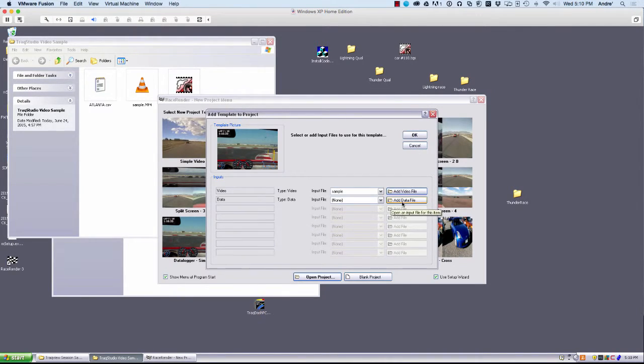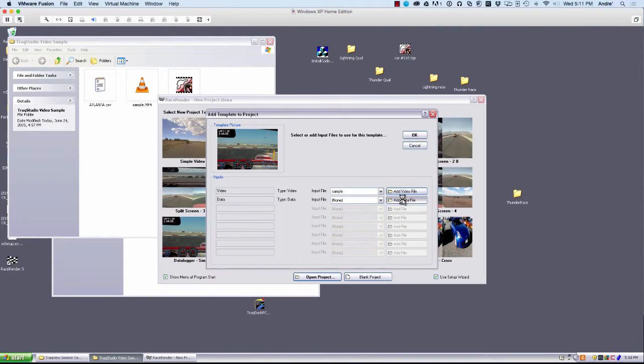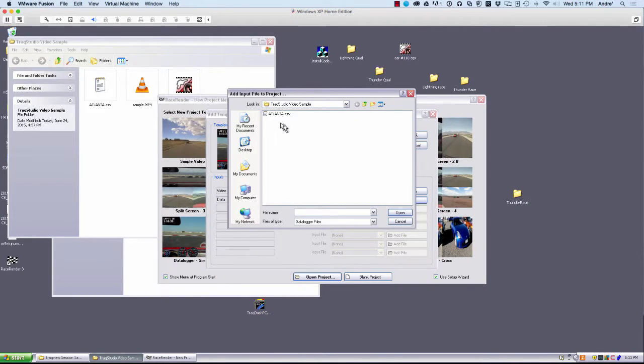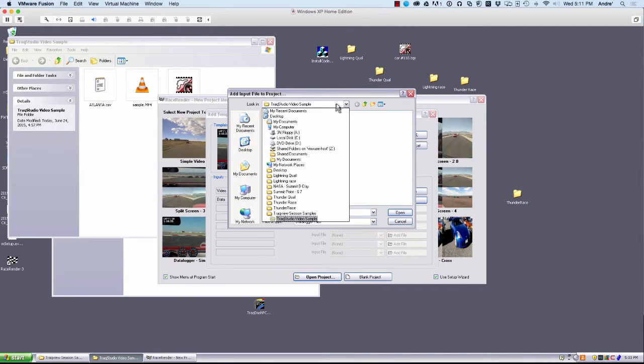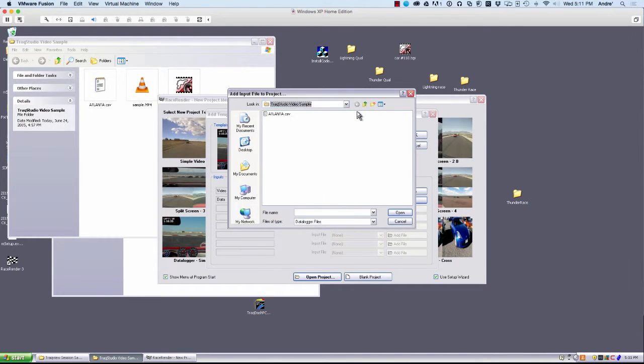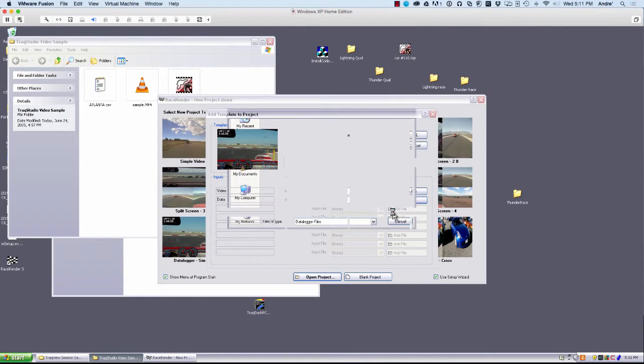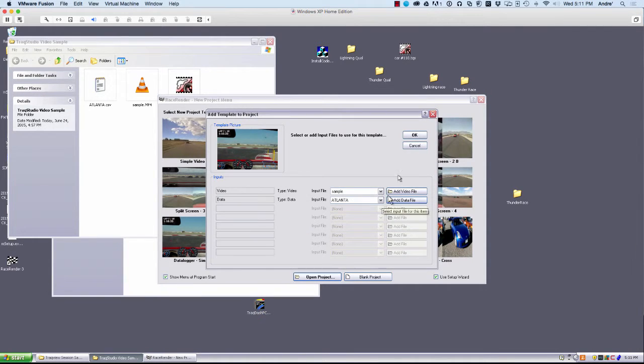And then it's going to ask us what our data file is, which is in the same folder. If it wasn't for some reason, you could go find it here at the top, but it is. Click on that. Click OK.